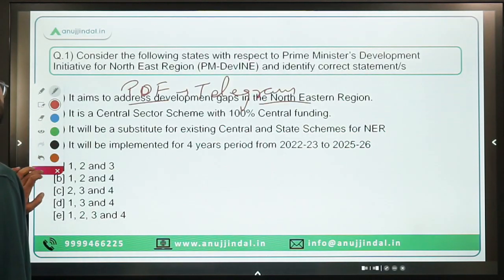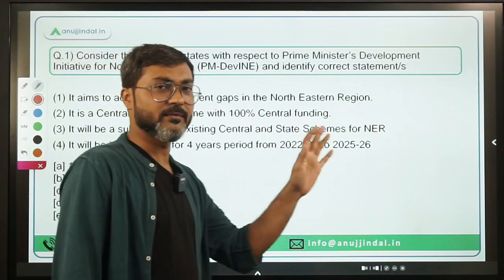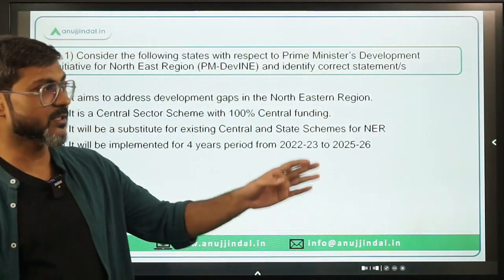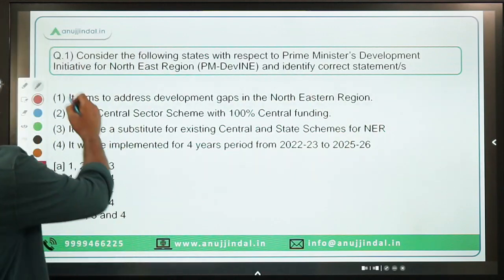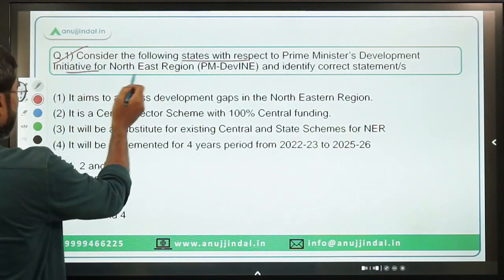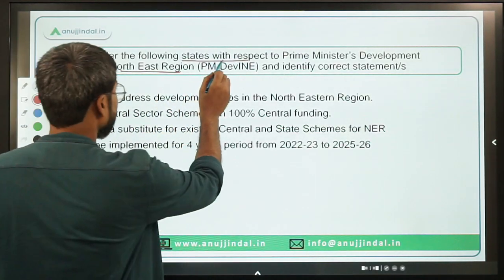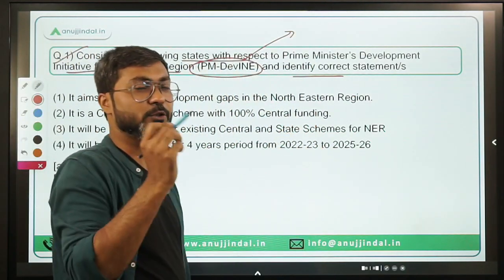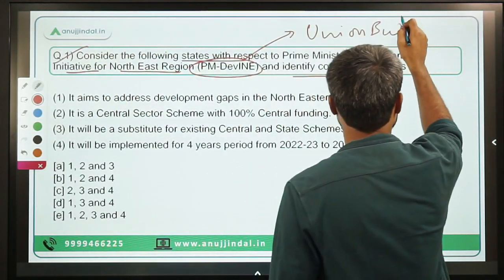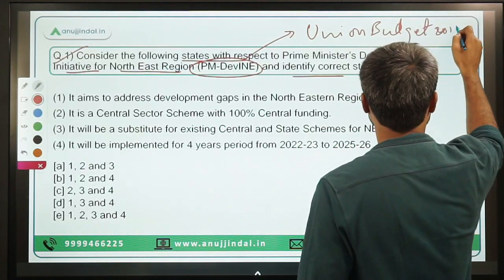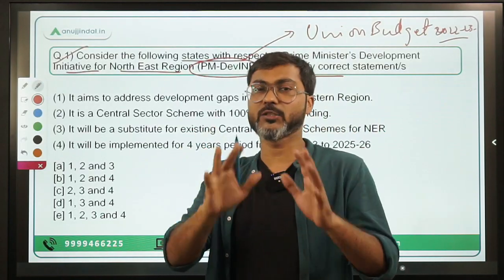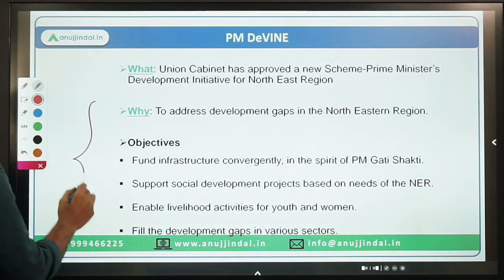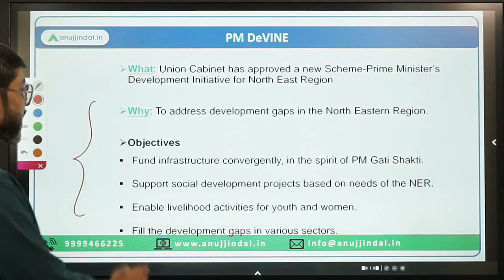Let's move ahead with today's session. The very first question is very important — I believe this question will definitely come in your exam, whether it's the upcoming NABARD Phase 2 or the upcoming RBI exam. Consider the following statements with respect to PM's Development Initiative for Northeastern Region, which in short is PM-DevINE, and you have to identify the correct statement.